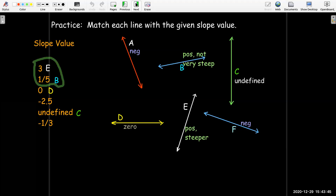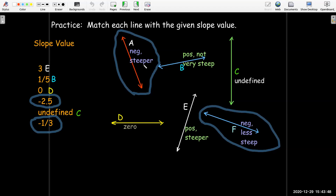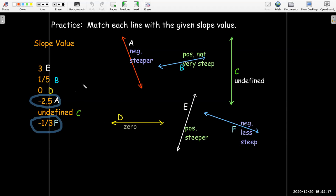That leaves two lines with negative slopes and two negative slope values. Again, I look at the steepness: line A is much steeper than line F. So negative 2.5 corresponds to the steeper line A, and negative one-third corresponds to line F, which is less steep. I've matched all lines without performing any calculation or looking at any numbers other than the slope values themselves.